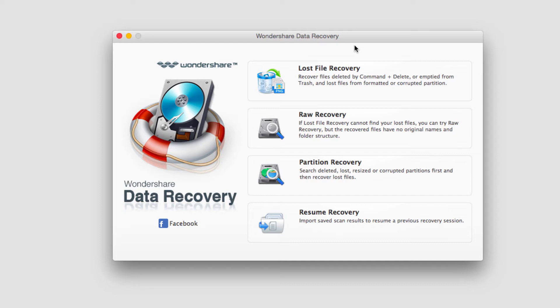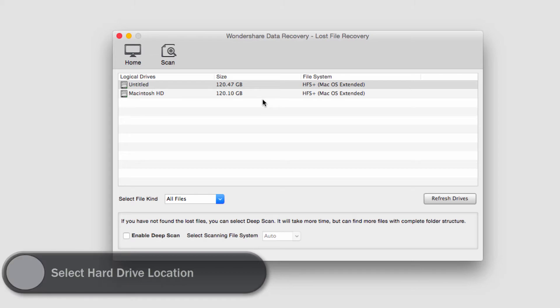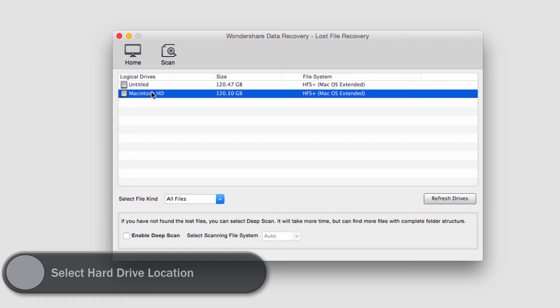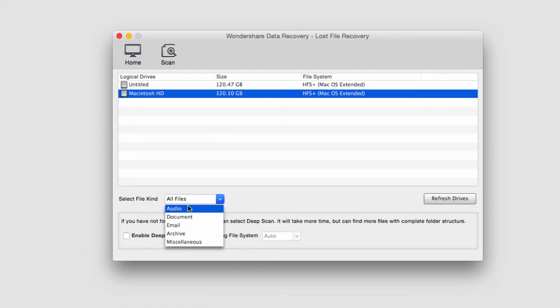After that we want to select Lost File Recovery, the first button, and then it will ask us to select our drive. In this case we want to select the hard drive we're recovering from, so I'll select My HD, my hard drive, and we can also select the file type we're looking for.